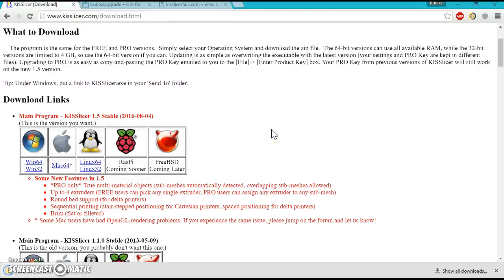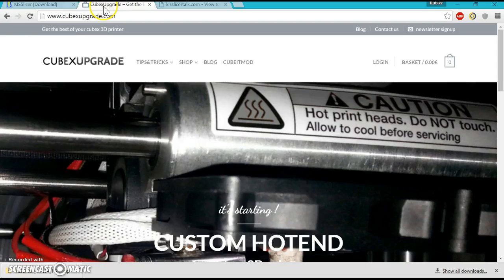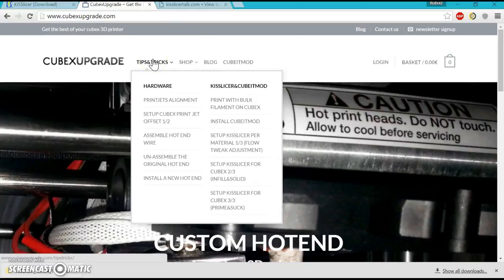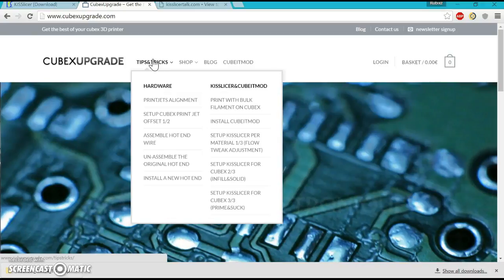You're going to save it somewhere you want and download it. Next, after you download that file, go to cubexupgrades.com. This is where you can find tips, tricks, and everything about the CubeX Duo or Trio.